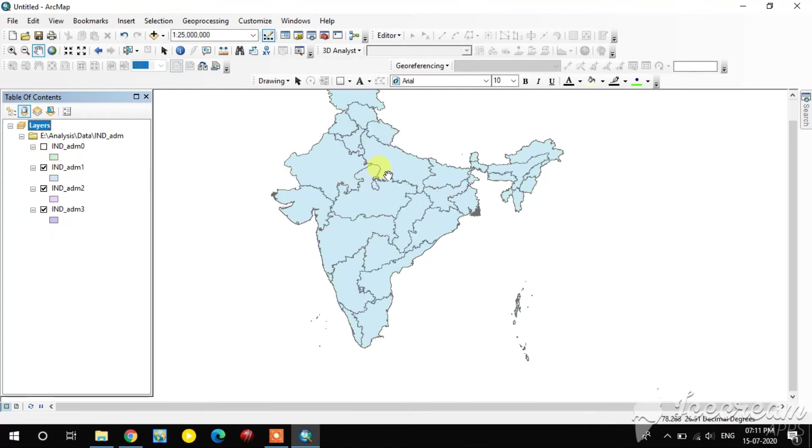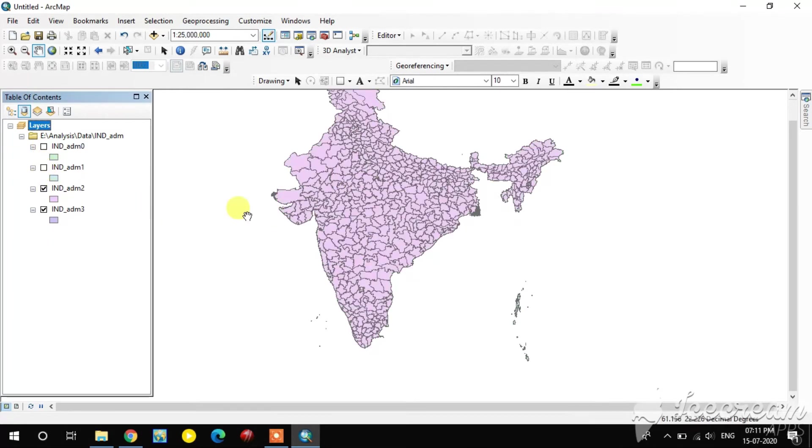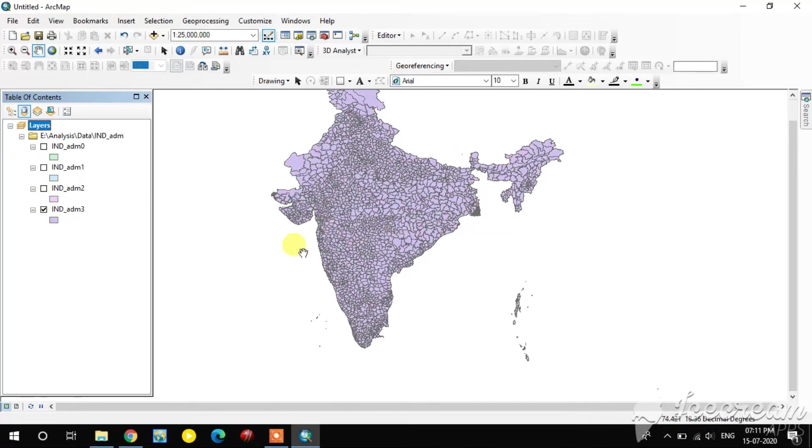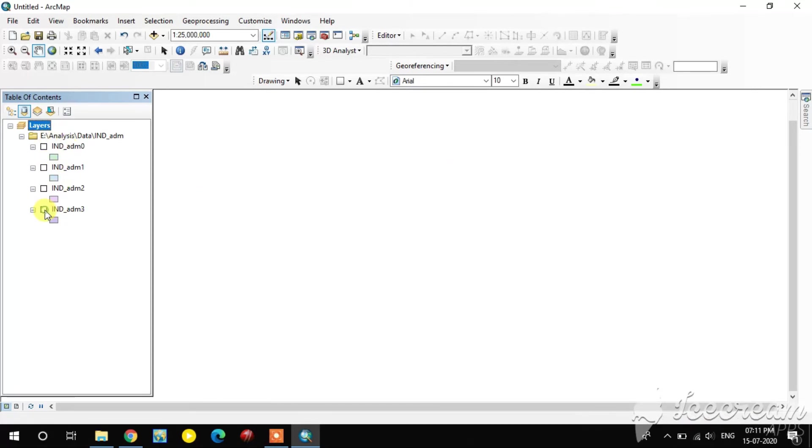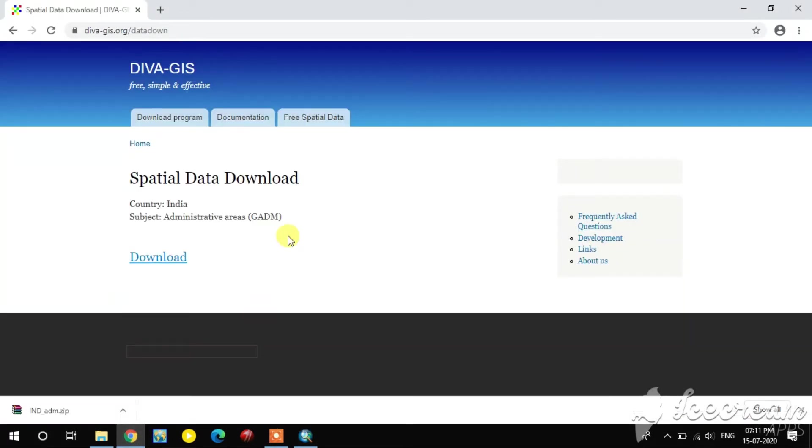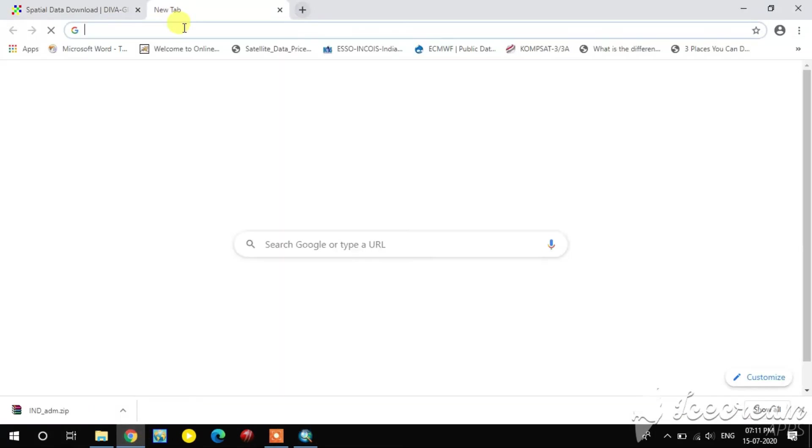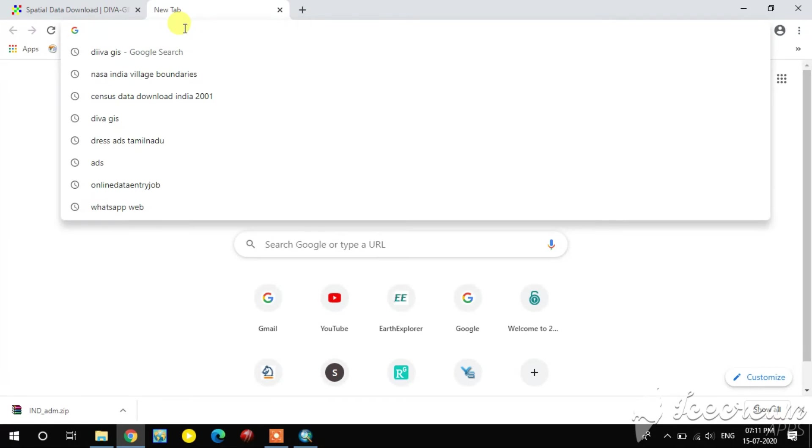The second one is the state boundary for that country, and third one is the district boundary for that country, and fourth one is the Taluk boundaries for India. This is one way to download the administrative boundaries. I will show you another one.